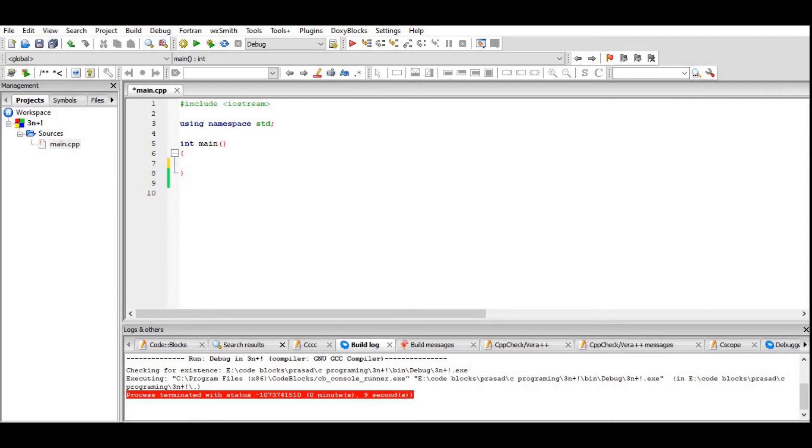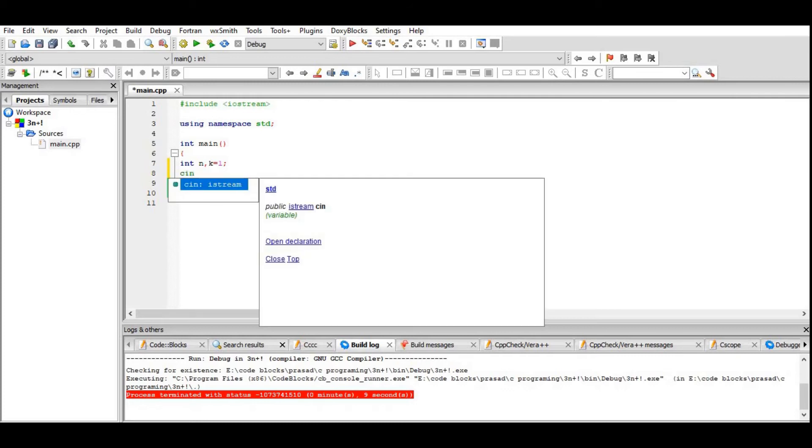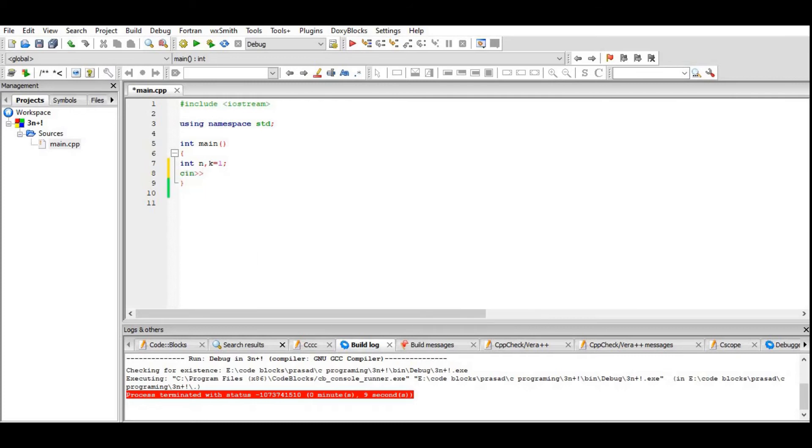We will need here two variables: int n and k equals 1. We have to enter the first input value n, then a while loop.